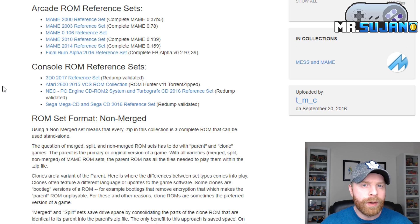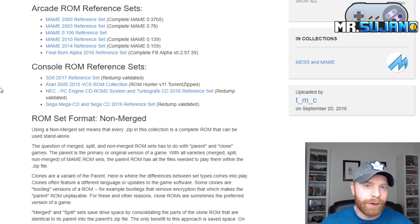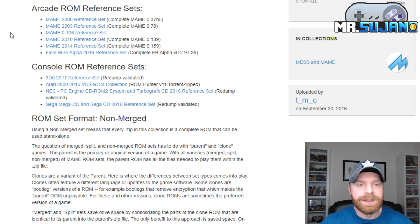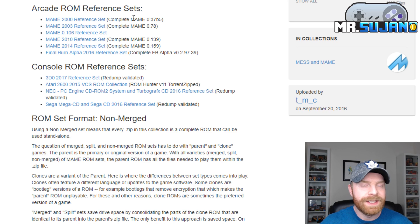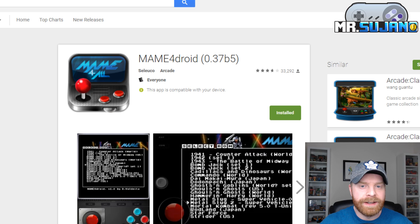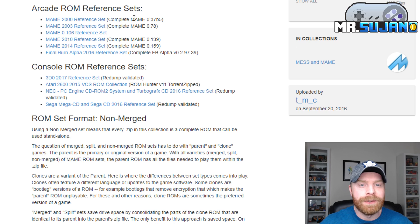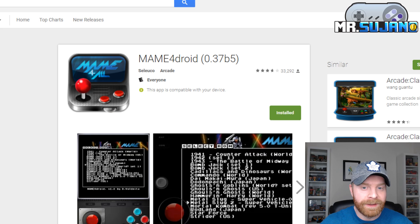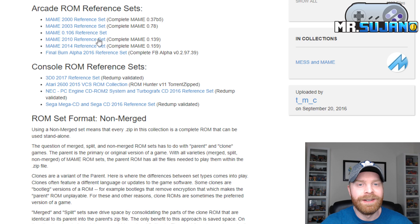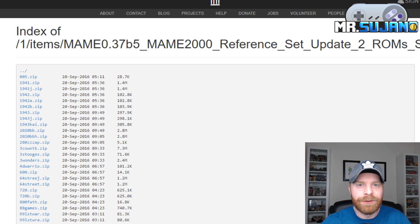If you're curious about what version of ROM works with what version of MAME, the Internet Archive — archive.org — will help you solve that problem. You can see here MAME 2000 reference set is also MAME 0.37B5, which is this version of the Android emulator MAME for Droid 0.37B5. So everything on the 0.37B5 ROM set should in theory work with the MAME for Droid 0.37B5 app. Archive.org also has the ROM sets listed out so you can see what games are included.